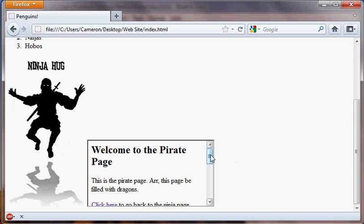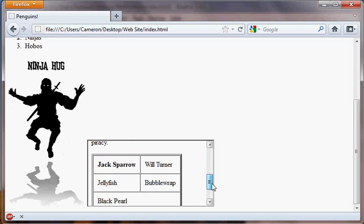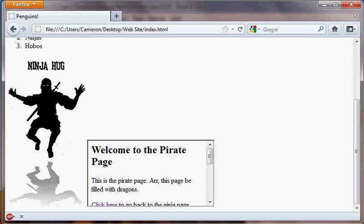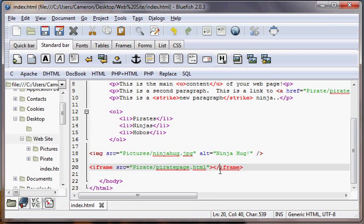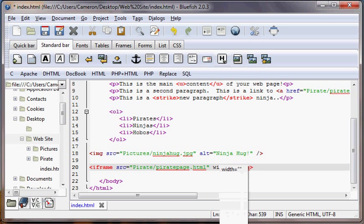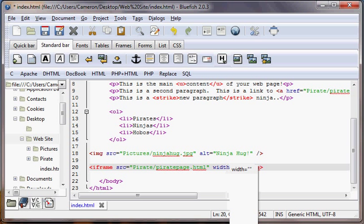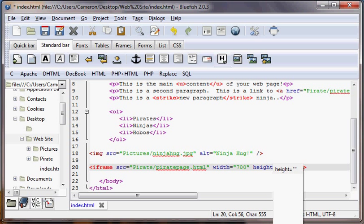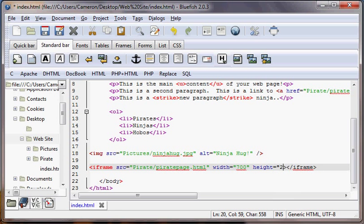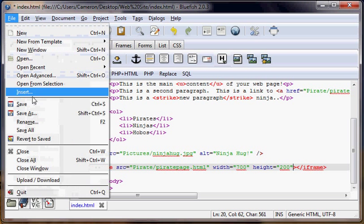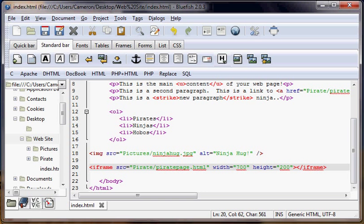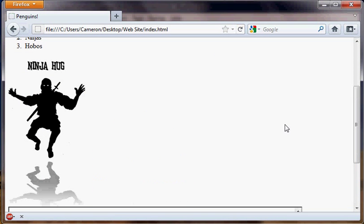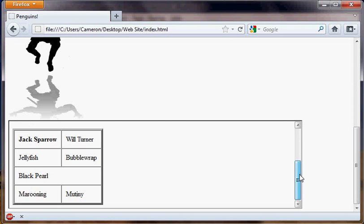But I don't really like it because this is a really small window to view our marvelous pirate page. So let's just change the width and height. We're going to add an attribute width and we're going to make it 700. Now that's going to be in pixels, so it'll be 700 pixels wide. We're going to add a height of 200 pixels, which is going to be 200 pixels high. So we're going to save that and take a look at what it looks like. There we go.